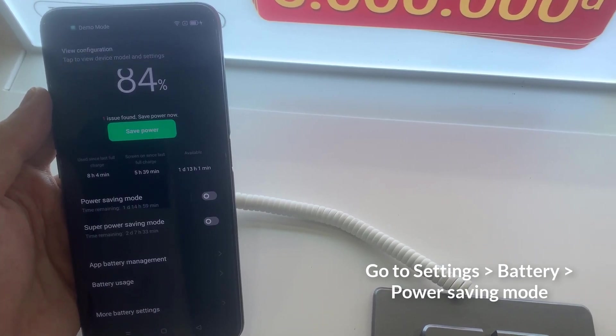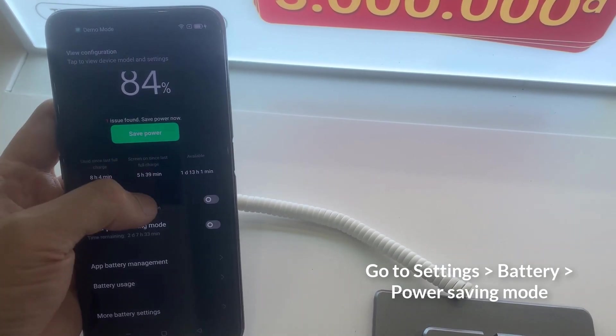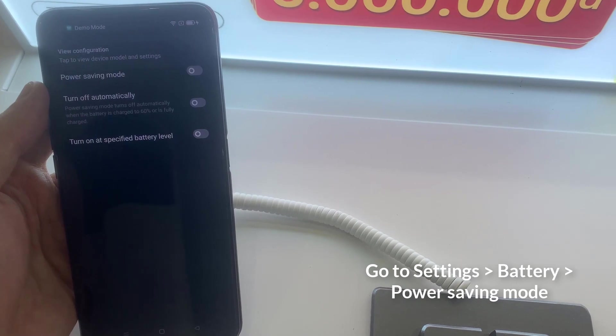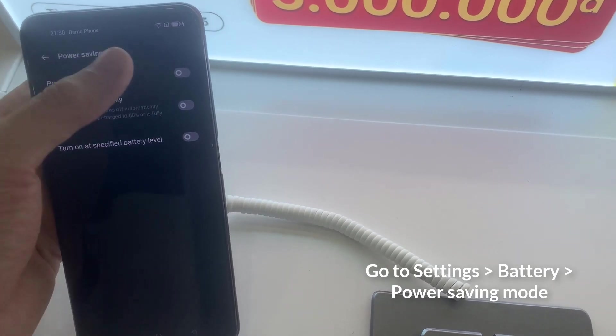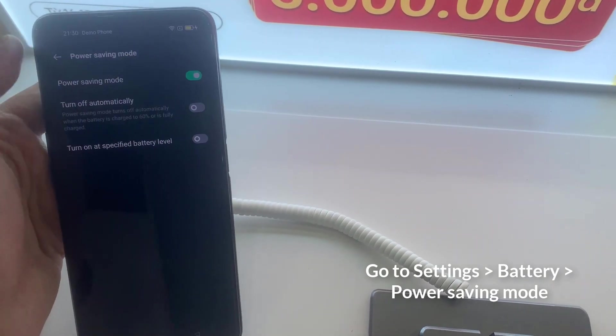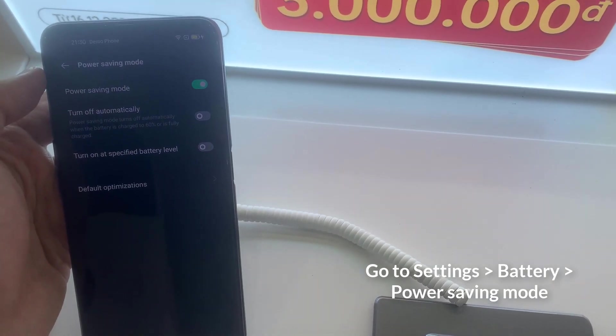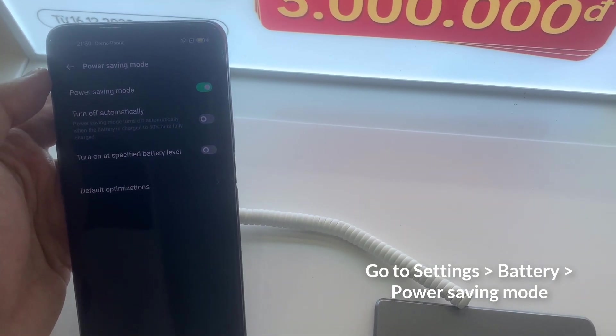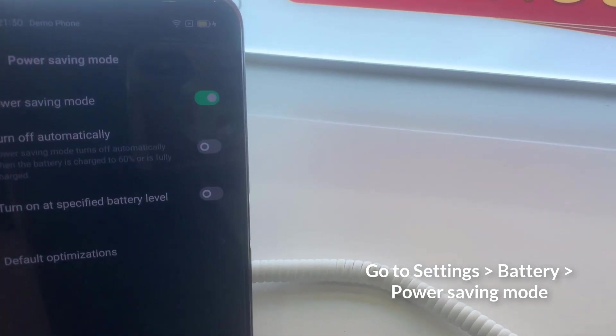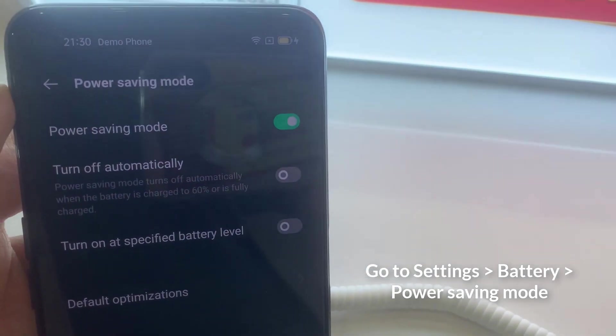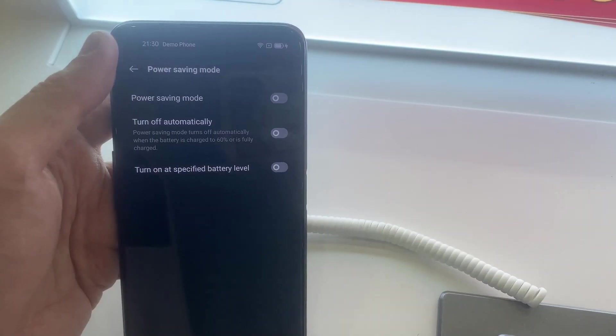Power saving mode conserves battery power by limiting mobile device CPU performance, reducing screen brightness, turning off the touch key light and vibration feedback.